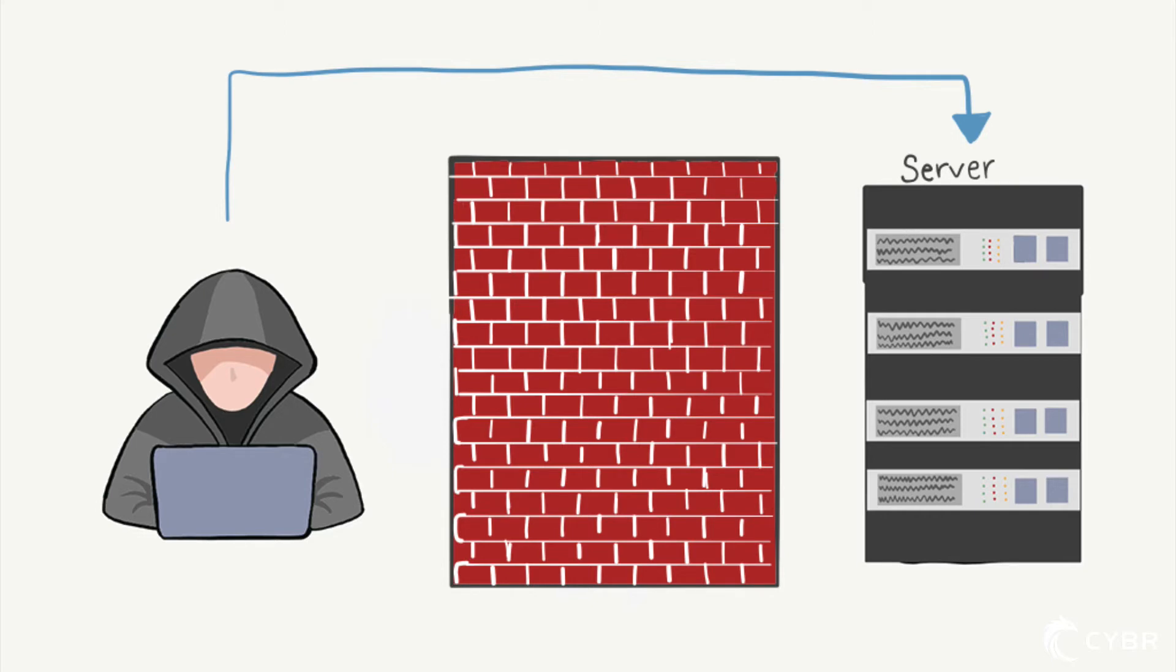And this, by the way, is one of the reasons that we need to have multiple layers of security. You can have the most secure frontend in the world, and an attacker could simply bypass that layer of security and go directly to your backend.